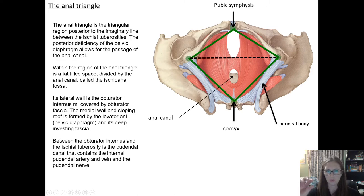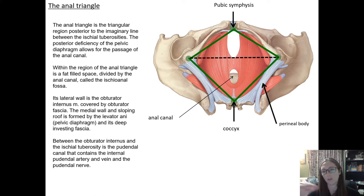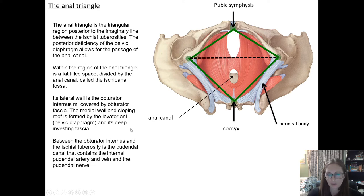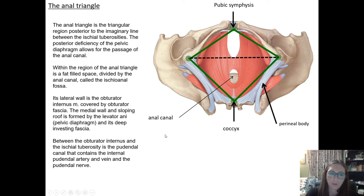Hopefully that gave you a better 3D image of what we're going to be talking about. We're going to start in the anal triangle — that goes from the imaginary line between the two ischial tuberosities back to the coccyx, and includes the anal canal bordered by the puborectalis as it swoops around. On the lateral borders we have our obturator internus covered by the obturator fascia, and the medial wall is the levator ani as it comes down. Between the obturator internus and the ischial tuberosities, you'll find the pudendal canal containing the internal pudendal artery, vein, and pudendal nerve.